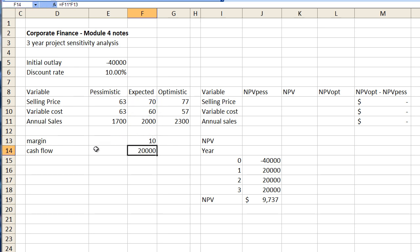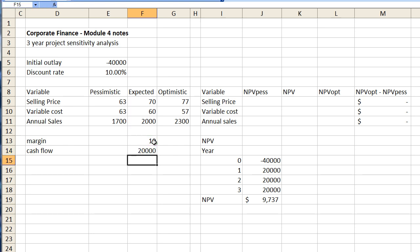Then to calculate our cash flow from annual sales we then have to multiply annual sales by the margin which brings us to $20,000. So that gives us our annual cash flows for this particular project. Now from that we can actually create our net present value calculation.